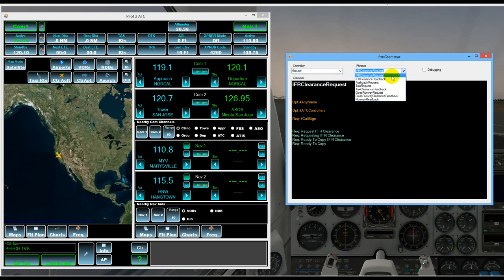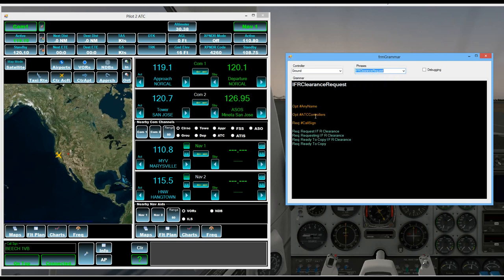So an IFR clearance request. We see that we could say any name corresponds to basically it's listening for anything you want to say like San Francisco. ATC controller would be ground or tower.